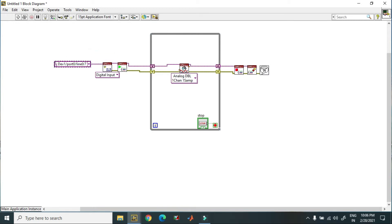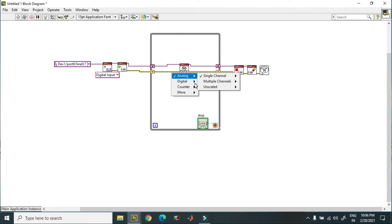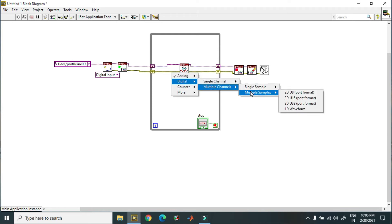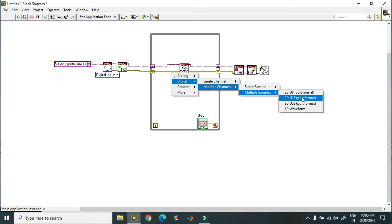Next, at the read type, over here you have to change this to digital multiple channel multiple samples. For that purpose I select this one.